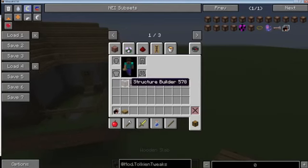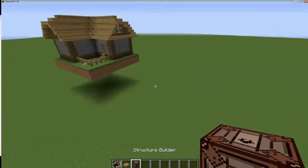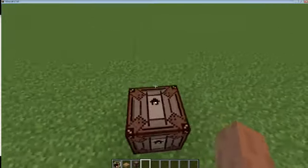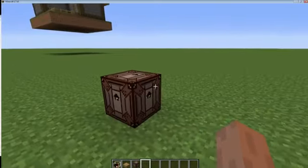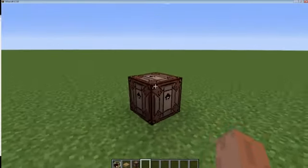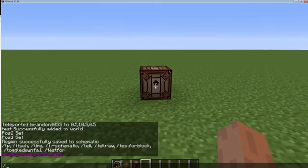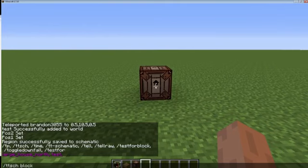Next we need the structure builder. Place that down where your plot is going to be — it can go anywhere, but on the entrance path is a good idea. To bind a schematic to this block, while looking at the block run: ttsch block set, and then the name of the schematic.